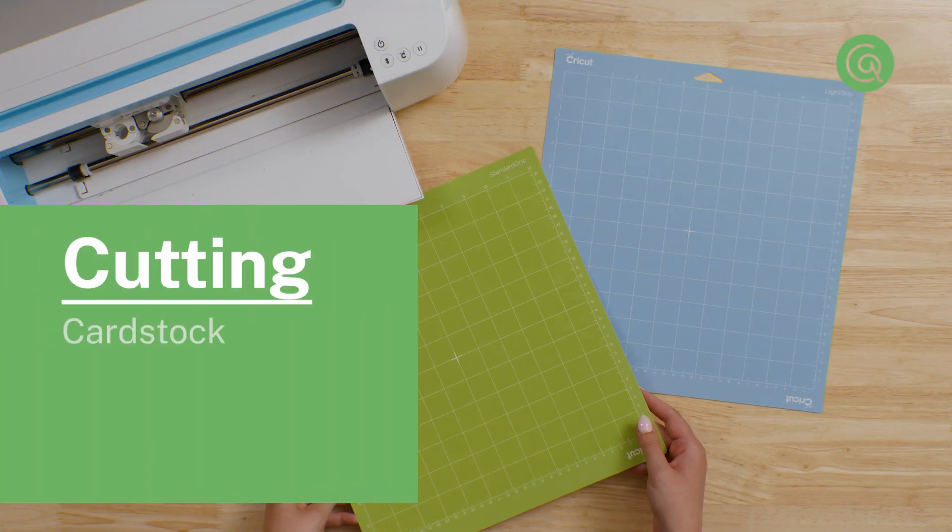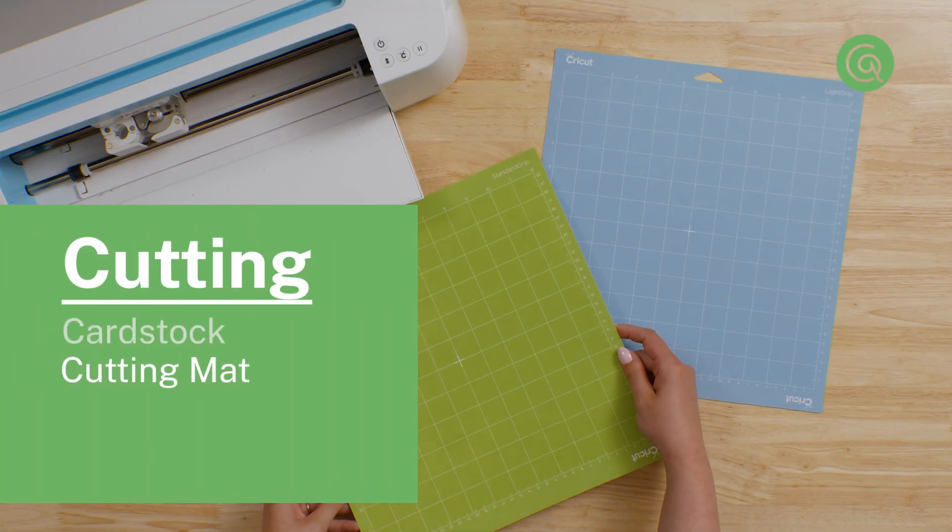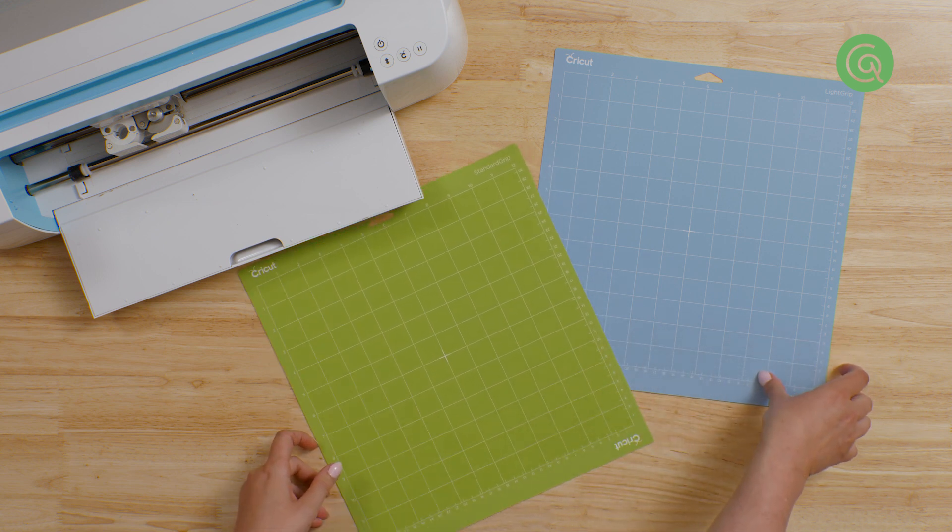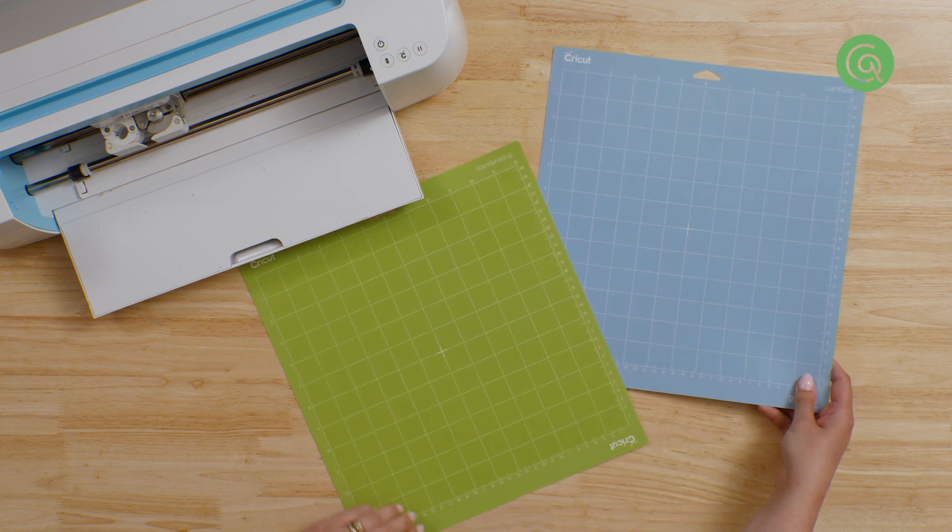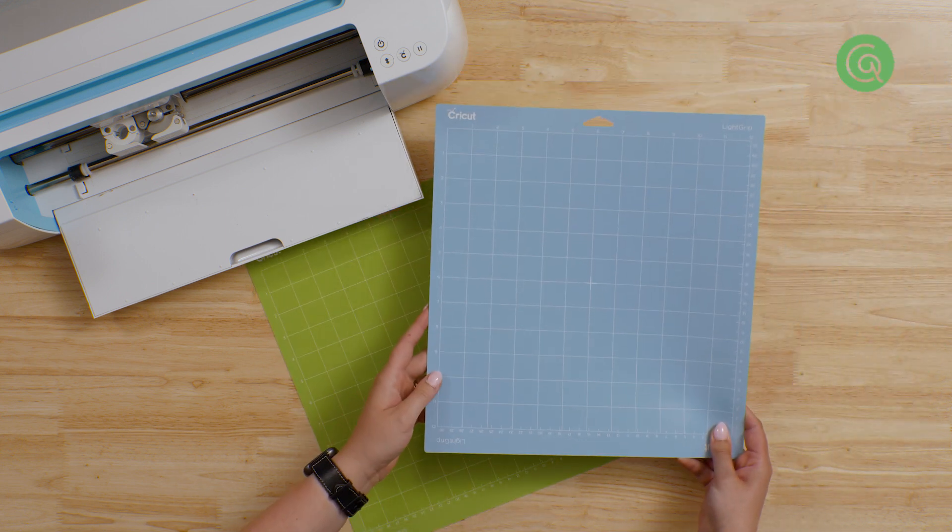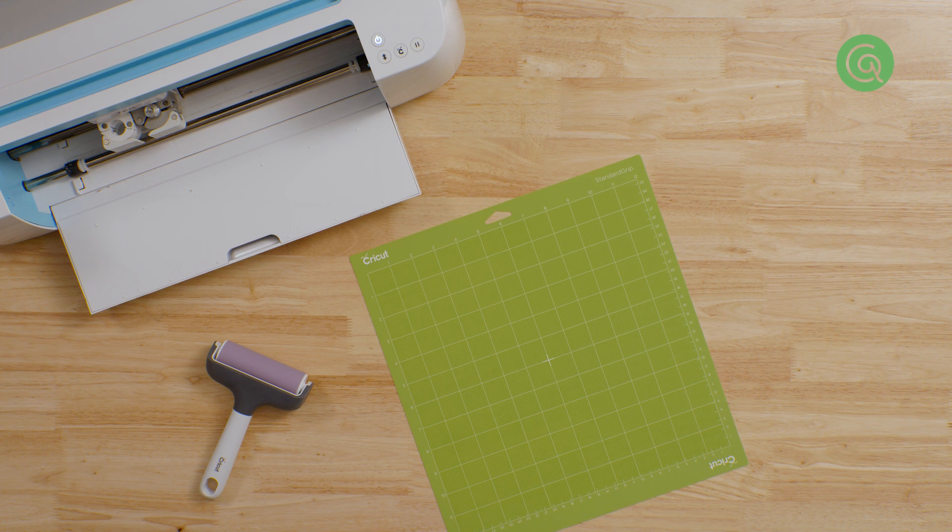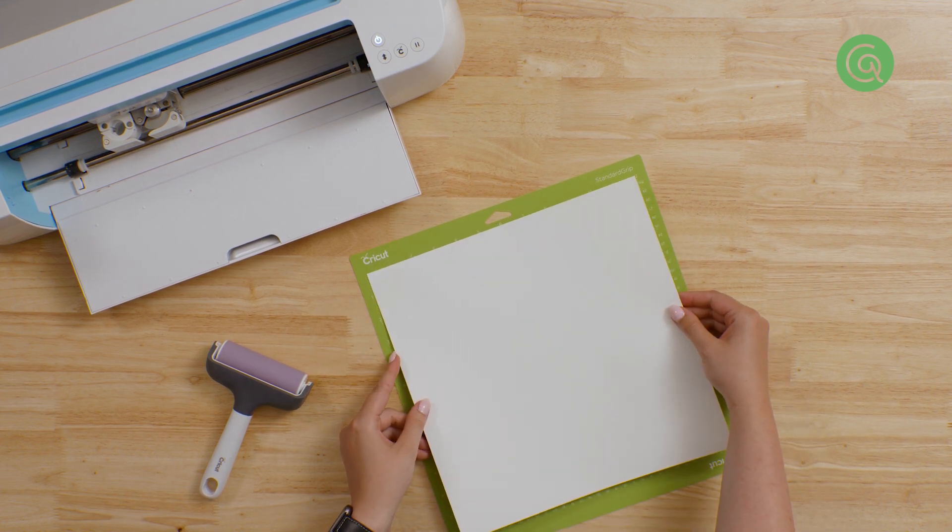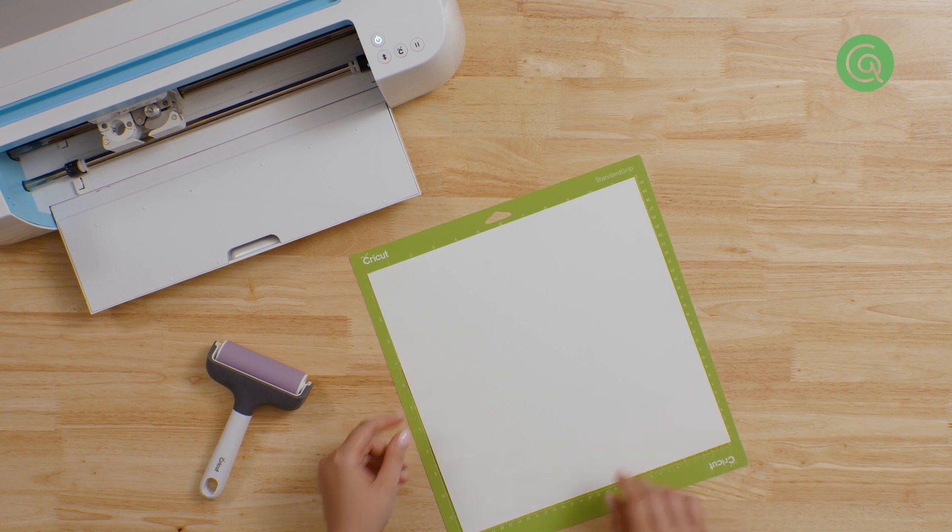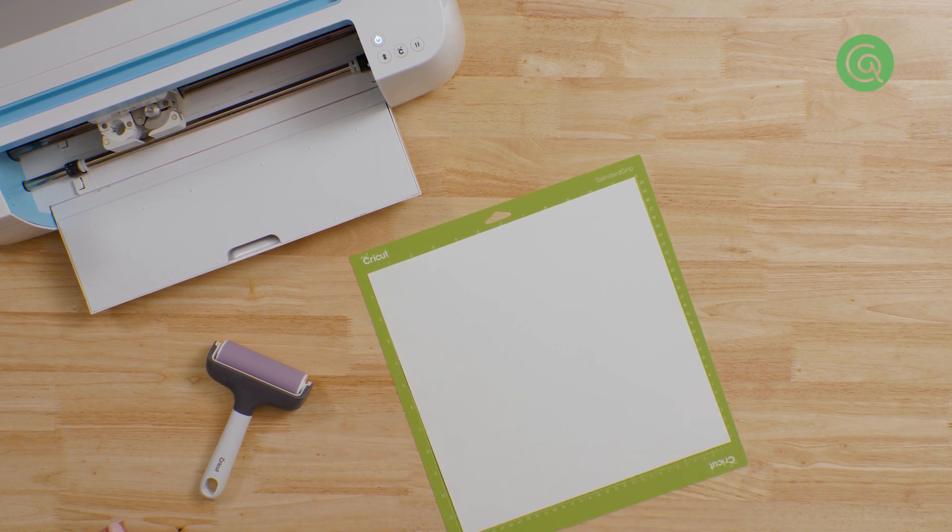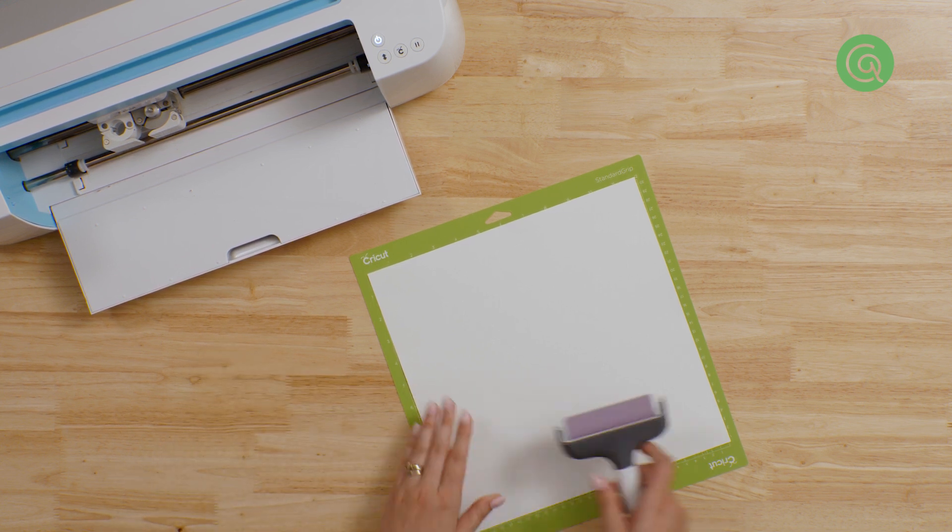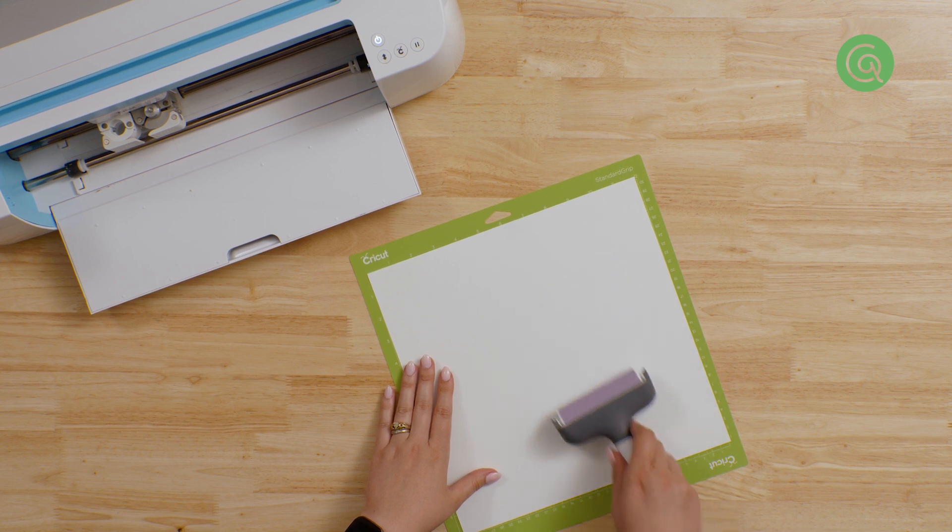You'll also need a cutting mat for your machine. We're using a medium grip mat. If you're cutting a very delicate design, and you find that the paper tears when you try to peel it off the mat, you can try a light grip mat and see if that works better. Take the first piece of cardstock you'll be cutting and line it up with the grid on the mat, and then press it in place. If you're using a piece of cardstock that's smaller than your mat, make sure it covers the cutting area that you saw on the mat preview. Use a brayer to smooth the cardstock onto the mat.